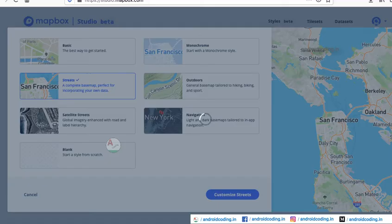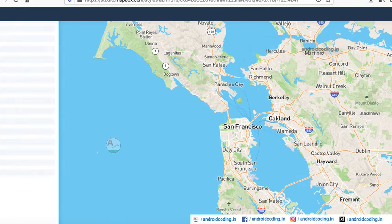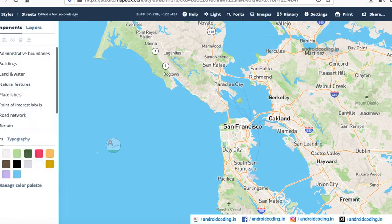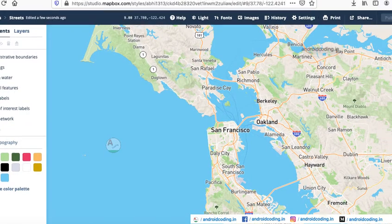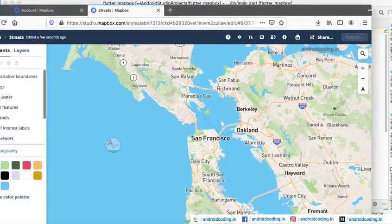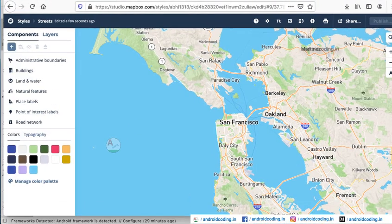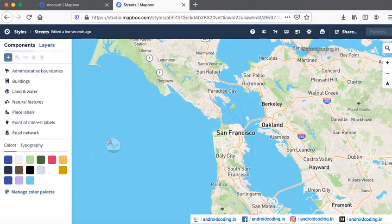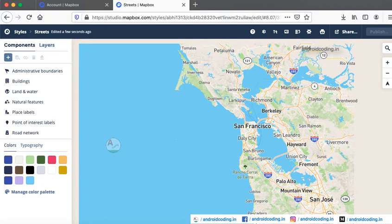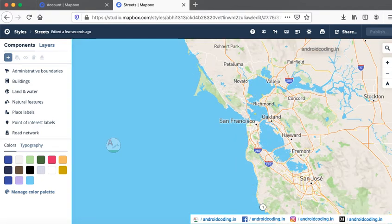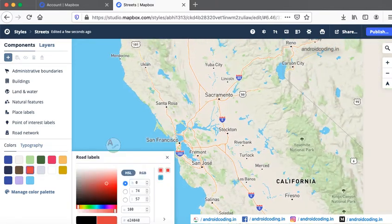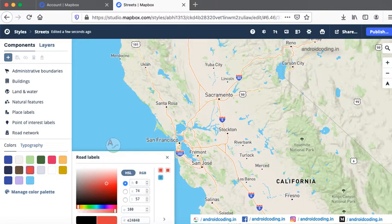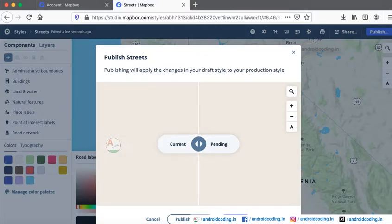For this example I am selecting Streets. Here the map will be loaded - you can see the map which we have selected. You can make your own additions here, select your own colors and requirements, and then you need to publish this map.